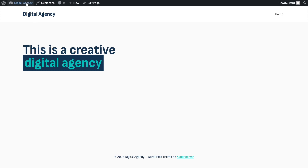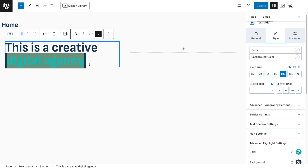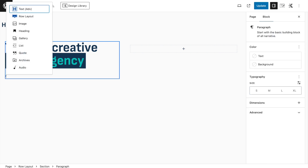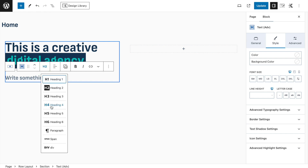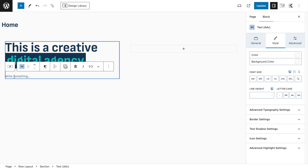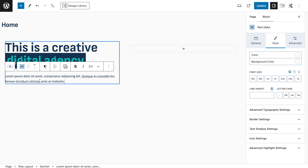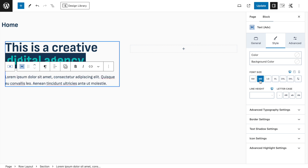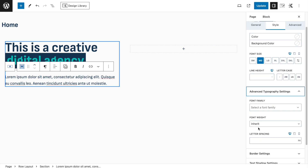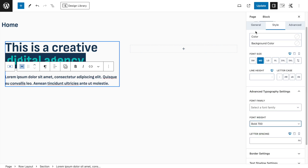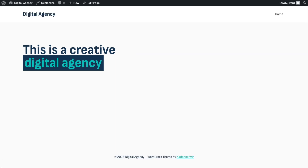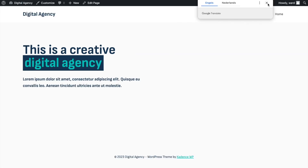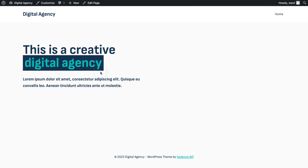Press Enter and add another Advanced Text block as a paragraph. Paste in some lorem ipsum text for filler. Set it to Medium, and in Advanced Typography set the font weight to Bold 700. Click Update and check how it looks.